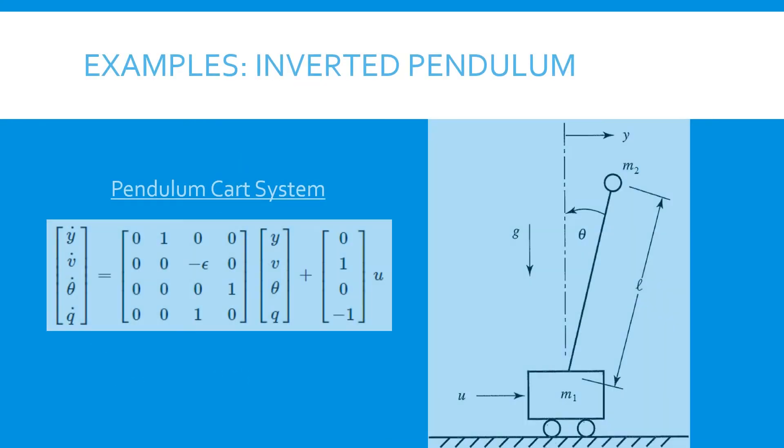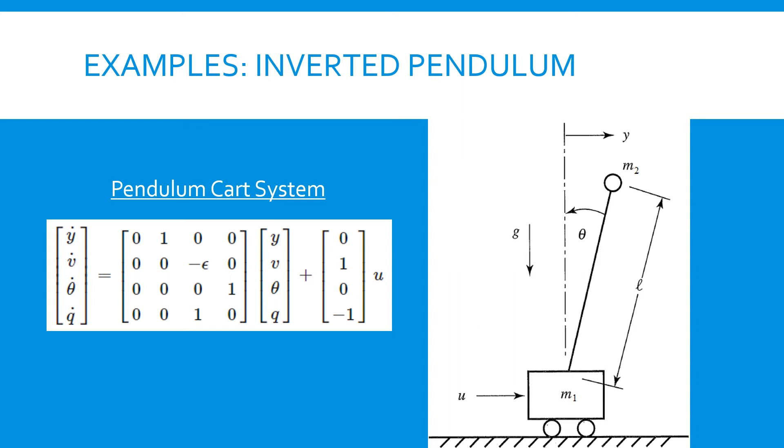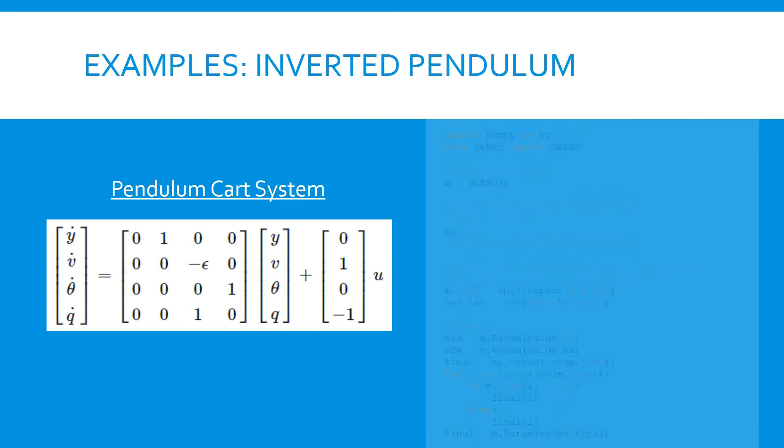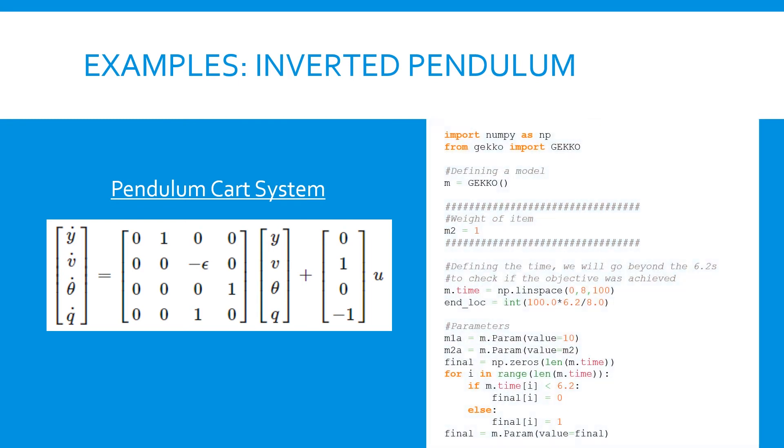Here's a slightly more complicated example that involves balancing an inverted pendulum on a moving cart. We start off with a state space system describing our pendulum and cart.